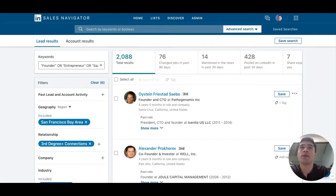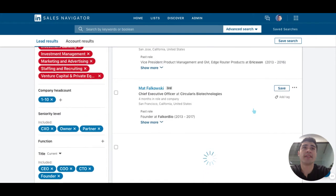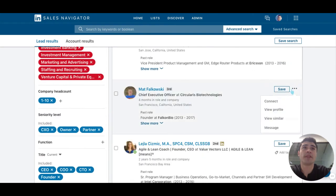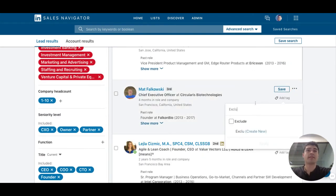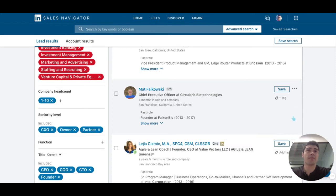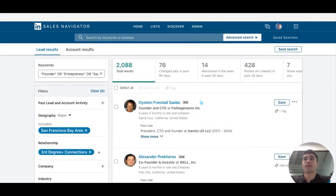The next way is to go down the list and manually add a tag. You see this button right here — click it, find your Exclude tag, and hit Apply. It will apply that tag to the prospect.